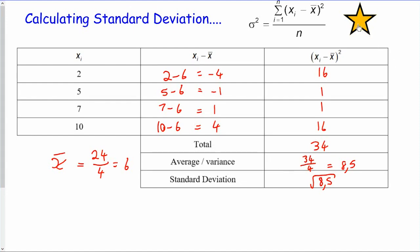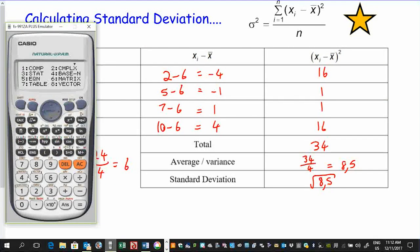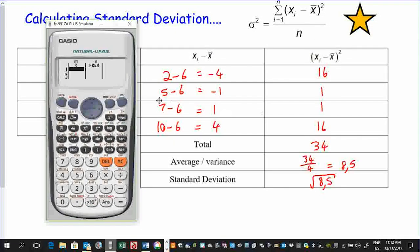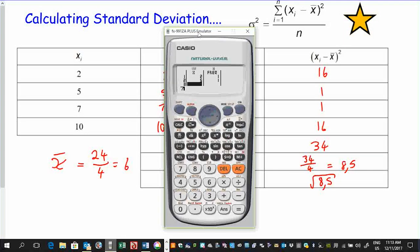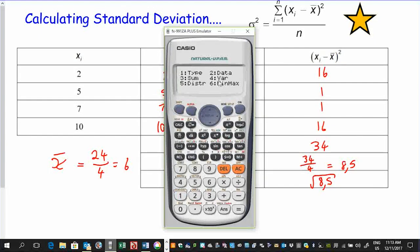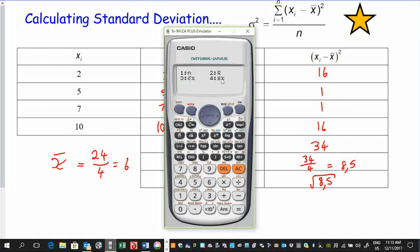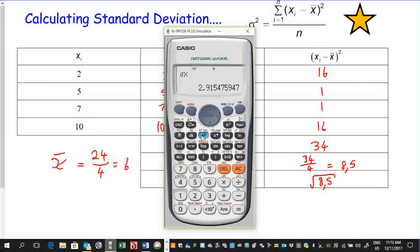Now let's check this on a calculator. Go to Mode, Stat, and select one-variable stats — make sure frequency mode is turned on. Enter the data items 2, 5, 7, and 10. Then press All Clear, go to Shift, Stat, and select the variables option. The calculator gives us n (how many items), x-bar (the mean, which we found is 6), and the standard deviation — always use option three. We get 2.914. Squaring that result gives 8.5, confirming our manual calculation is correct.